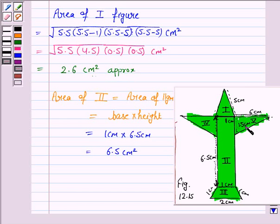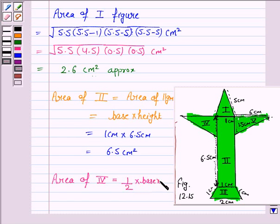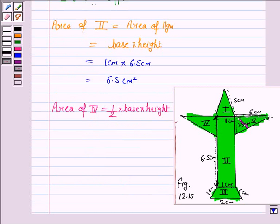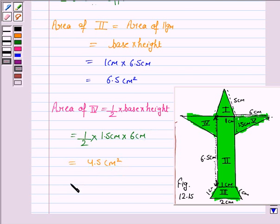We also note that figures 4 and 5 both have the same dimensions. Figure 4 is a right-angled triangle, so its area is given by (1/2) × base × height. Here the base is 1.5 cm and the height is 6 cm. So the area is (1/2) × 1.5 × 6 = 4.5 cm², which is the same as the area of figure 5.